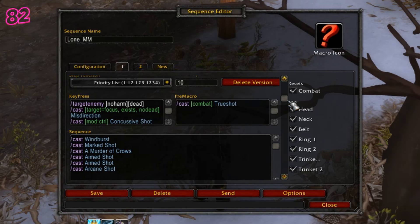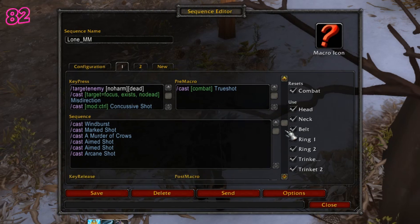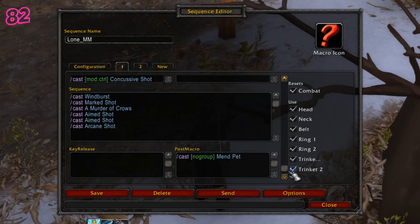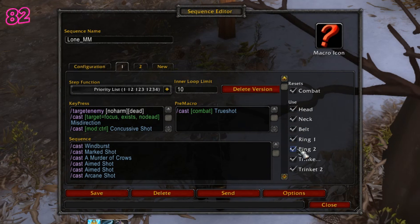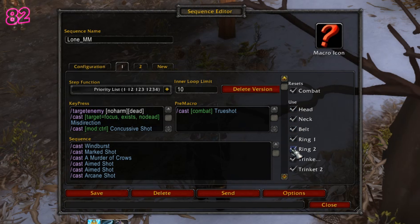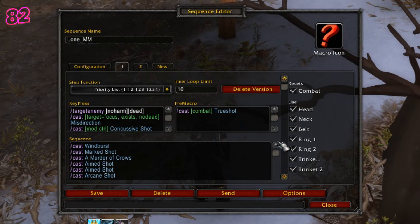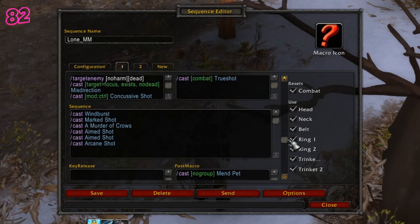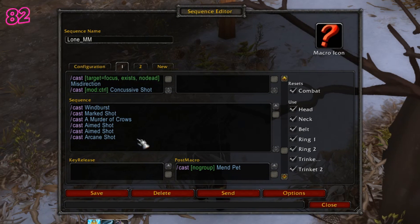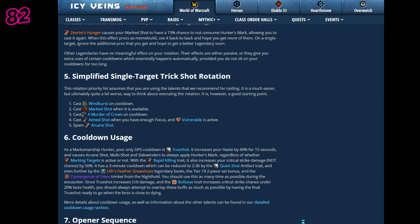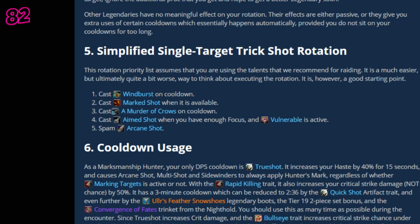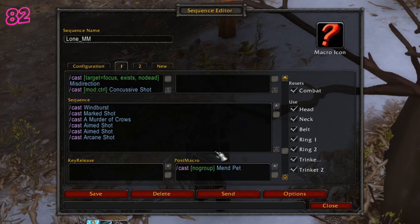In my macro, I have my big cooldown in the Pre macro box. This will cast True Shot at the start of my macro as long as I'm in combat. If I was using a pet, I would put the Mend Pet ability in the Post macro box. On-use trinkets and equipment do not need to be included in your macro script — there are checkboxes down the right hand side which will do this for you. Lastly is the Big Sequence box. This is where we put the meat and potatoes of the macro. Depending on the step function you've chosen, you should list all of the actions in your rotation in the order you want them to happen. A good basis for this is to go to the Icy Veins website and find a guide for your spec.